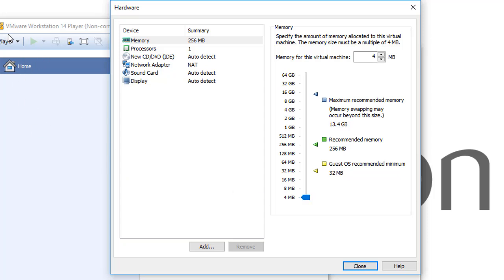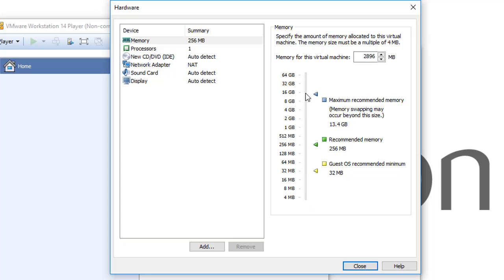So this is the maximum and the minimum. Any virtual machine created with VMware Workstation will have a minimum of 4 megabytes and a maximum of 64 gigabytes. But of course, this number right here...